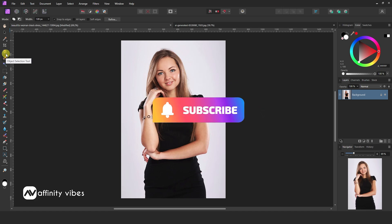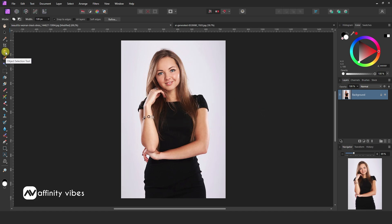There is a selection brush tool if you like to go with the manual old process. Above it, you will get a new icon. I feel like an owl face icon, maybe called an object selection tool. Click on it.